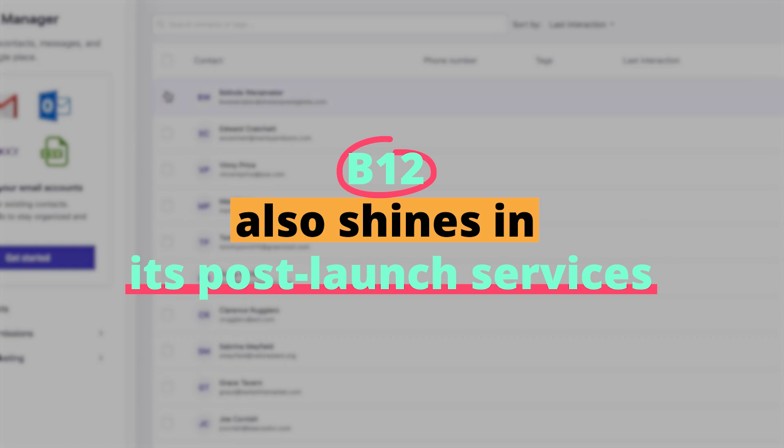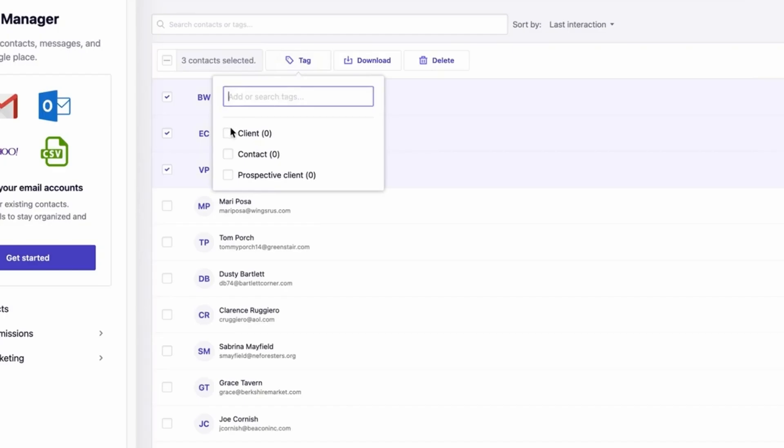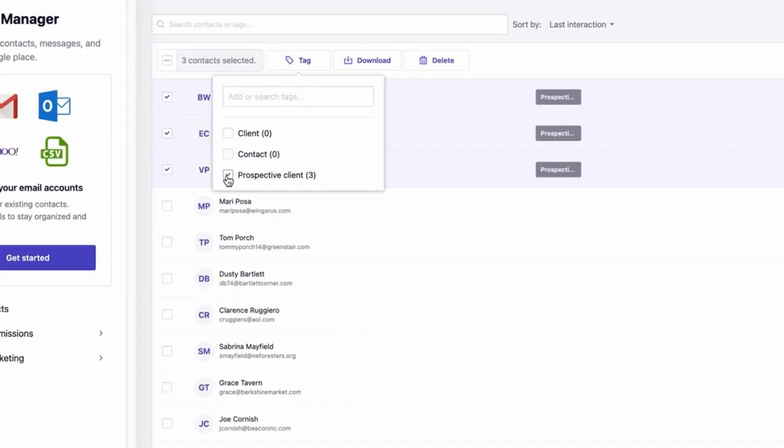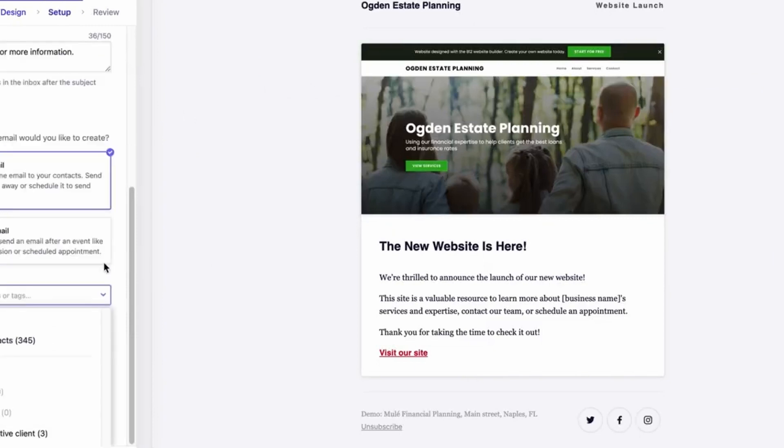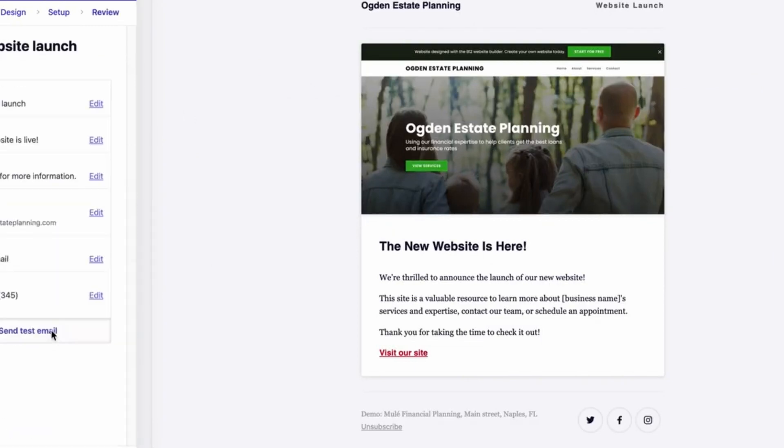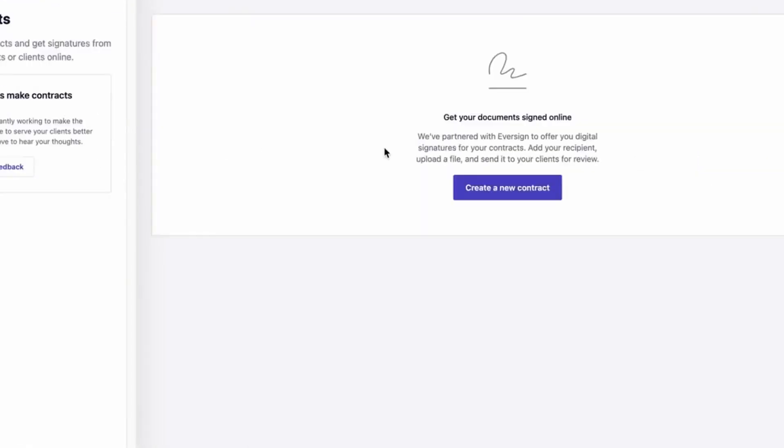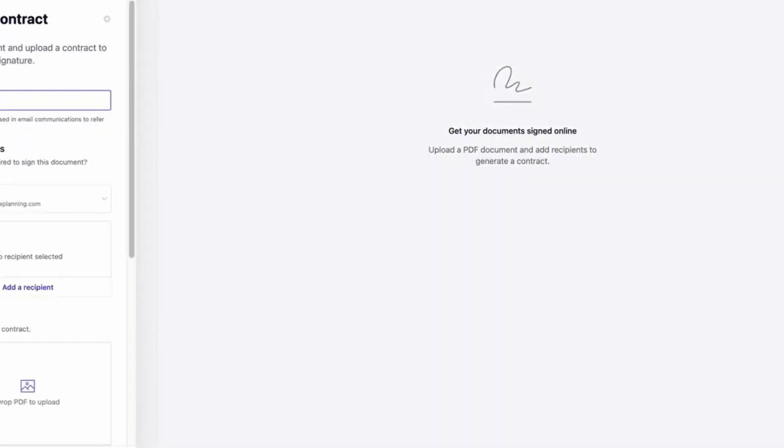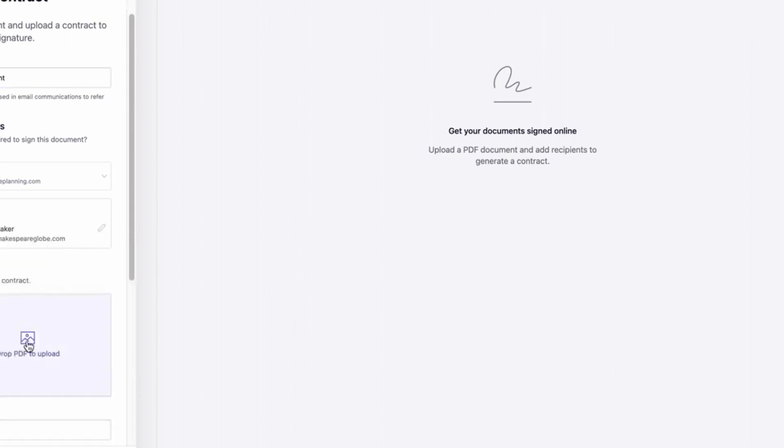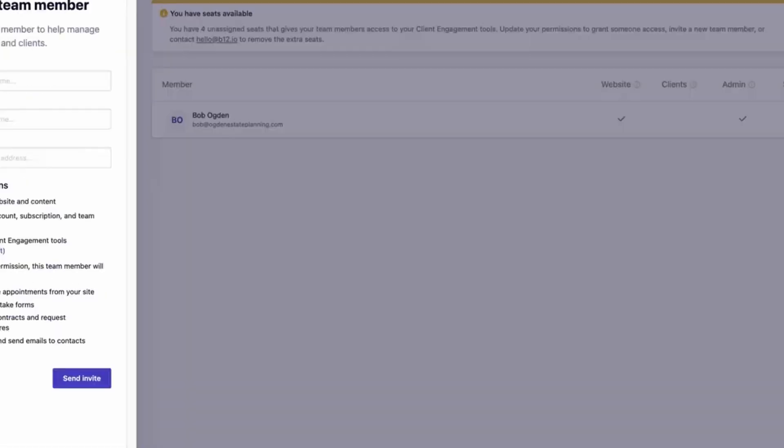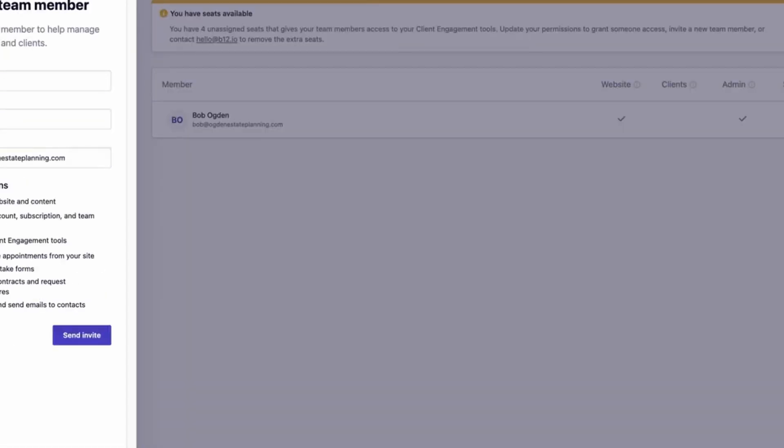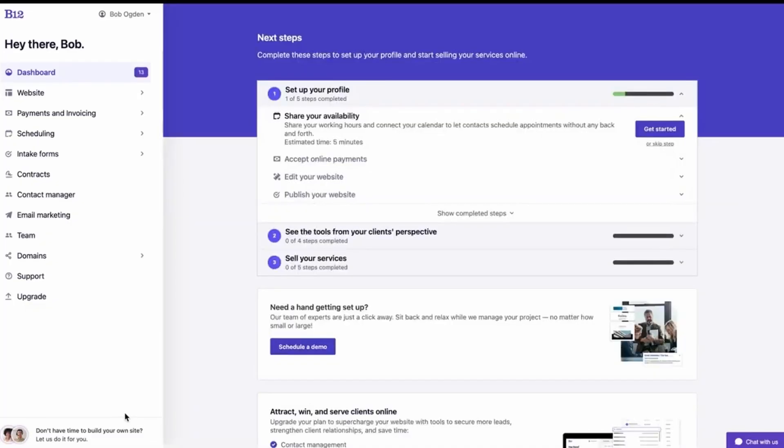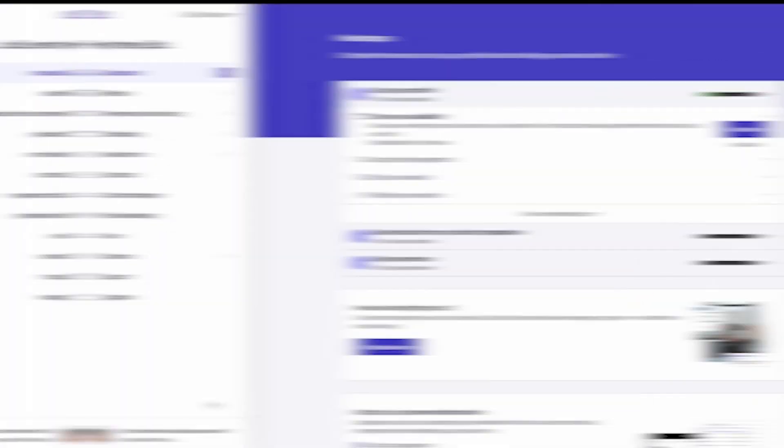B12 also shines in its post-launch services. Recognizing that a website's launch is not the end, but rather the beginning of its digital journey, B12 offers monthly updates. These can range from design tweaks to content updates, ensuring the site remains fresh and relevant. This is particularly handy for businesses that might not have the time or resources to consistently update their website.